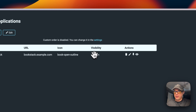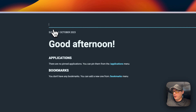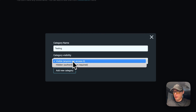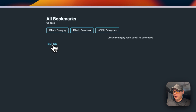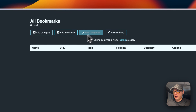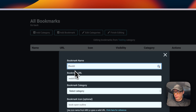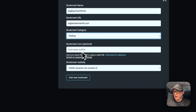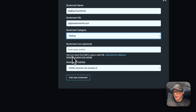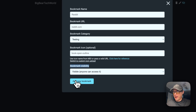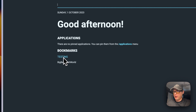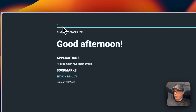You can also add bookmarks. First, add a category — set the visibility and name it, for example 'Testing'. Then add a bookmark: I'll put 'Big Bear Tech World' with the URL 'bigbeartechworld.com', select the 'Testing' category, optionally add an icon and set bookmark visibility, then click 'Add New Bookmark'. Exit out and you can see the bookmark and category listed. You can also use the search bar at the top to search across applications and bookmarks.